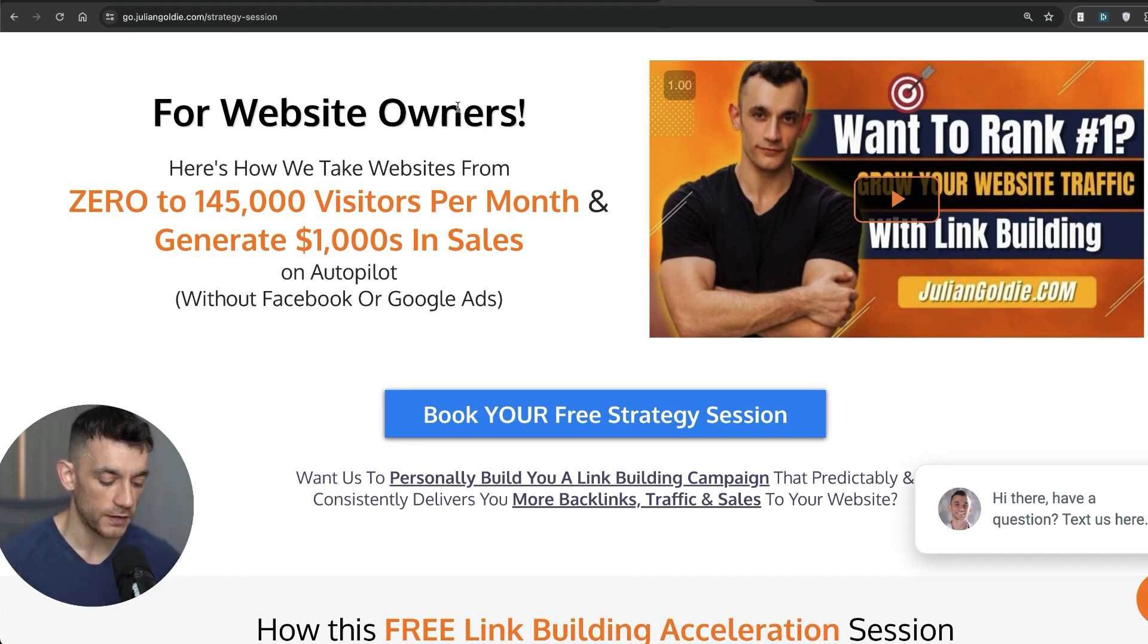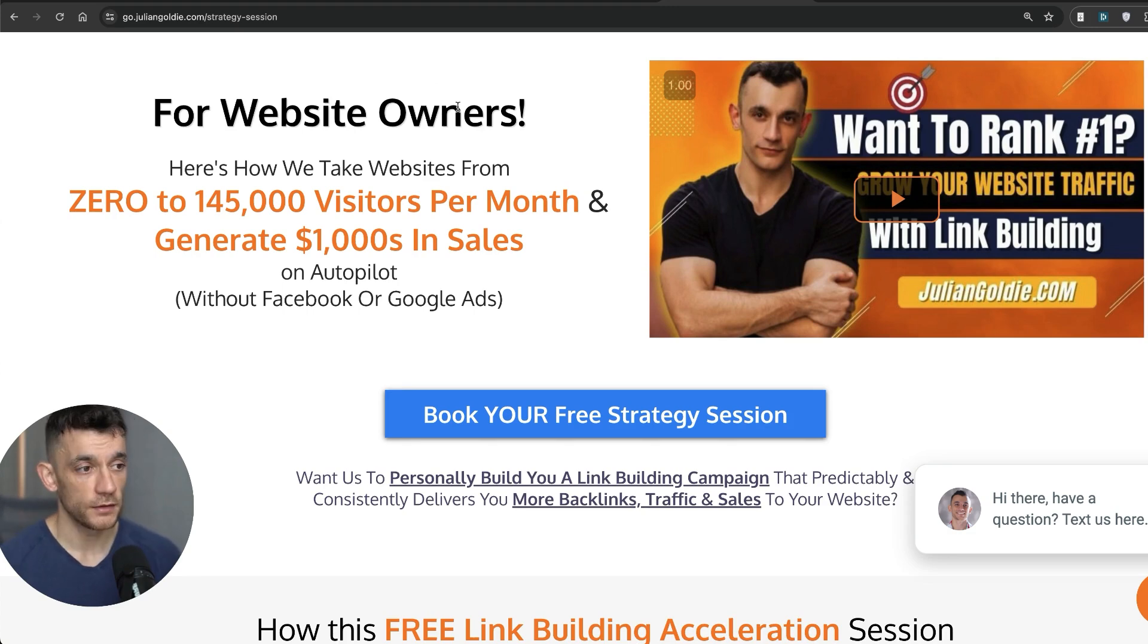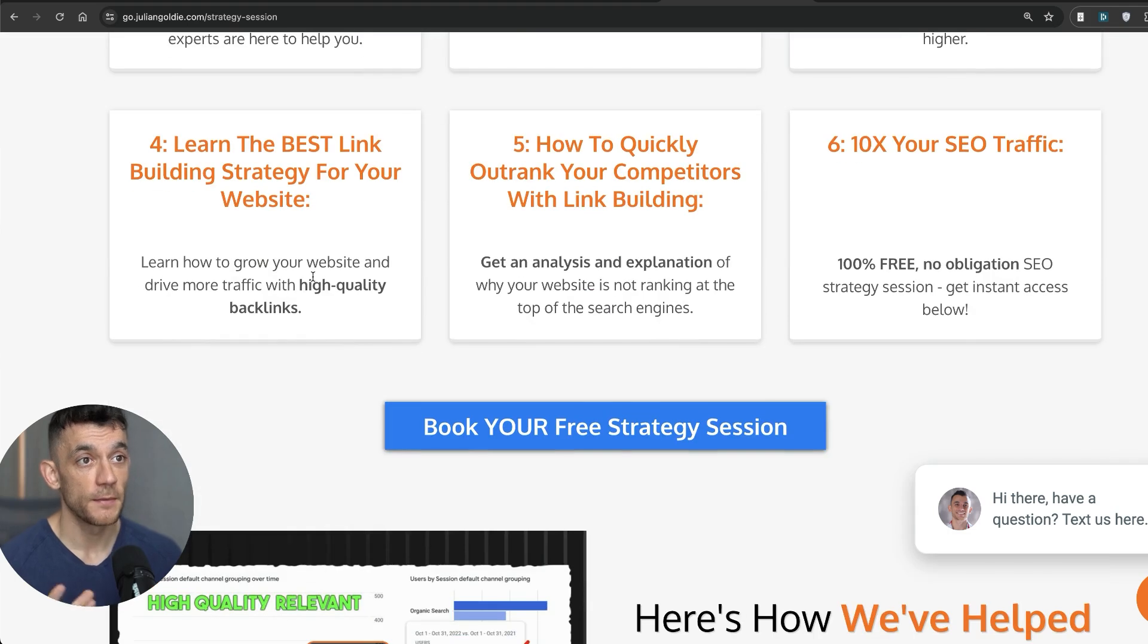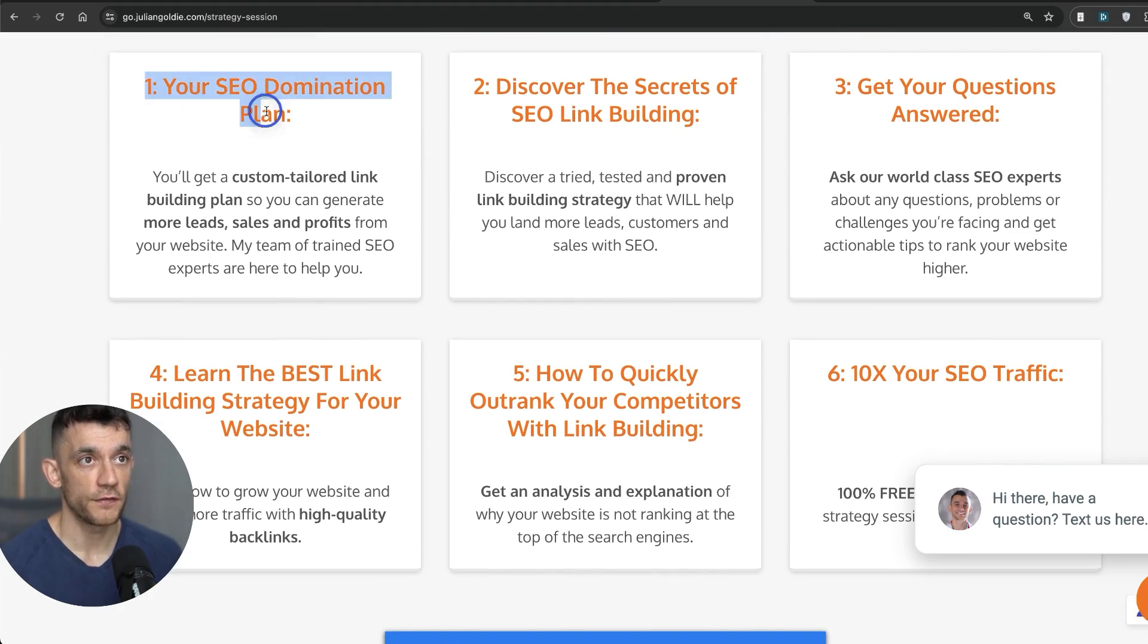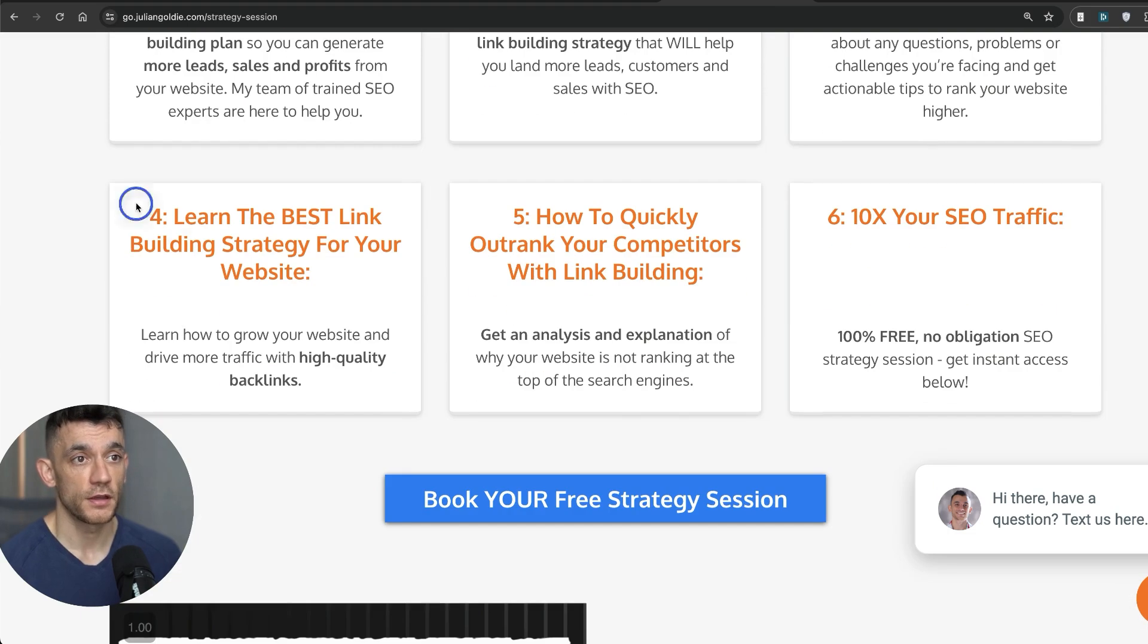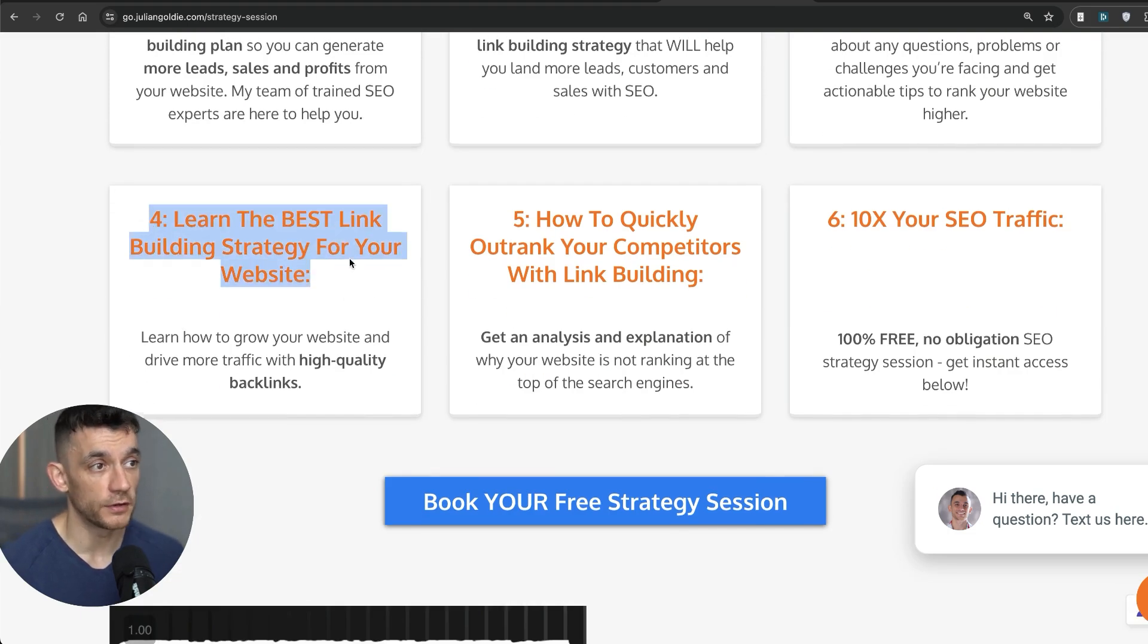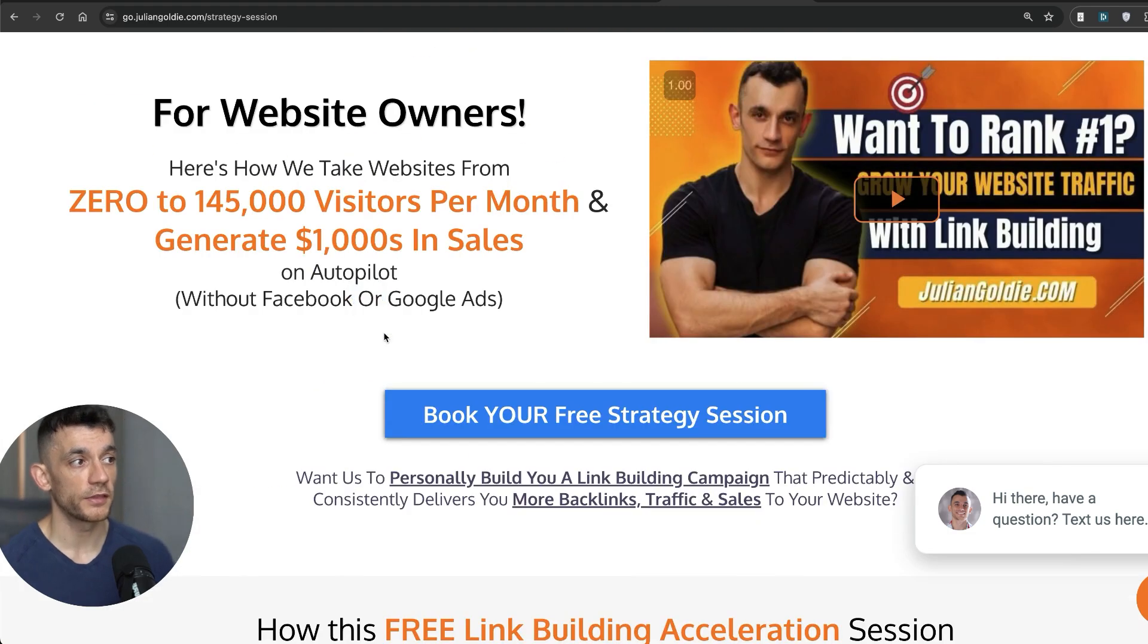Now, if you want to book in a free SEO strategy session, feel free to book that in, links inside the comments description. We can basically personalize everything that we've talked about today to get your better results with SEO, to get more leads, traffic, and sales from SEO, and start ranking based on what's working for us. You get a free SEO domination plan, discover the secrets of link building, we'll answer any questions you have, and you'll discover the best link building strategies for your website. Feel free to book that in. Thanks so much for watching. Appreciate it as always. Bye-bye.